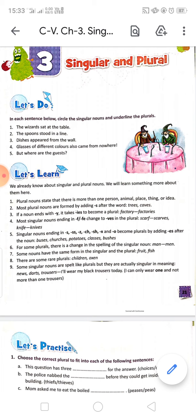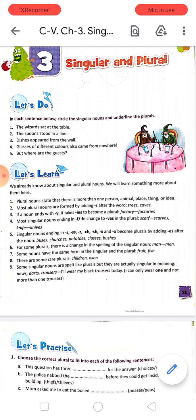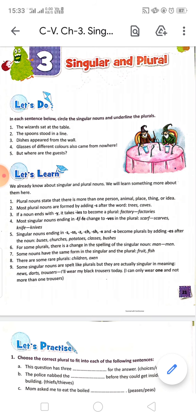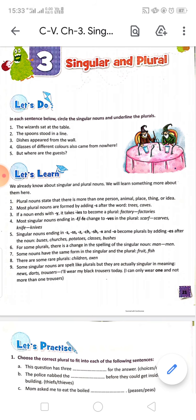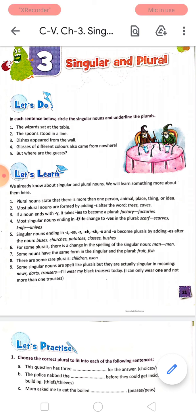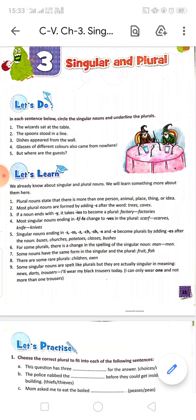In each sentence below, circle the singular nouns and underline the plural nouns. 'The wizards sat at the table.' Wizards is plural, so we have to underline it. Table — circle it, because it is a singular noun.